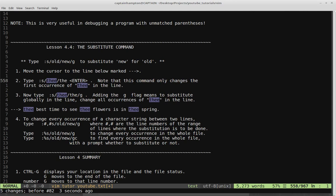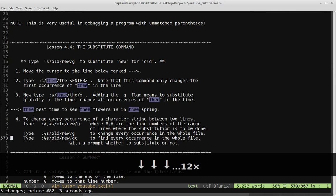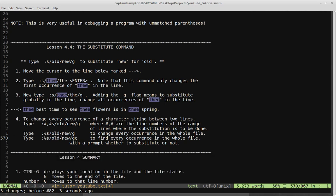We also have the C flag. If you use /gc instead of just /g, it will find every occurrence in the whole file and prompt you whether or not to substitute — similar to how Sublime Text asks whether you want to replace each occurrence. Without the C flag it replaces everything regardless. The C flag prompts: 'Are you sure you want to replace this instance?' for each match.